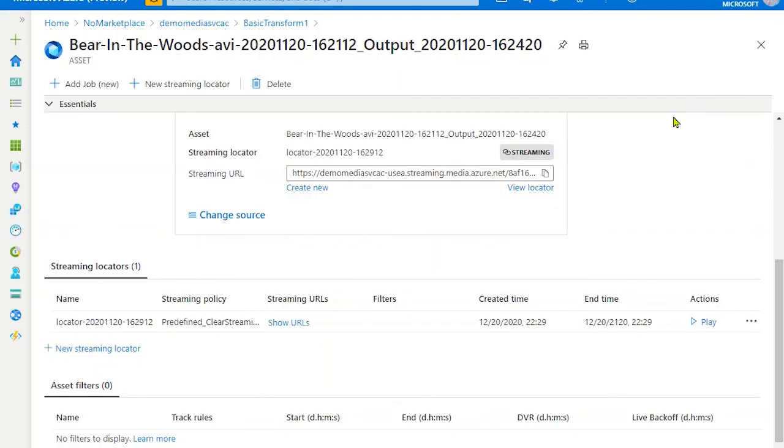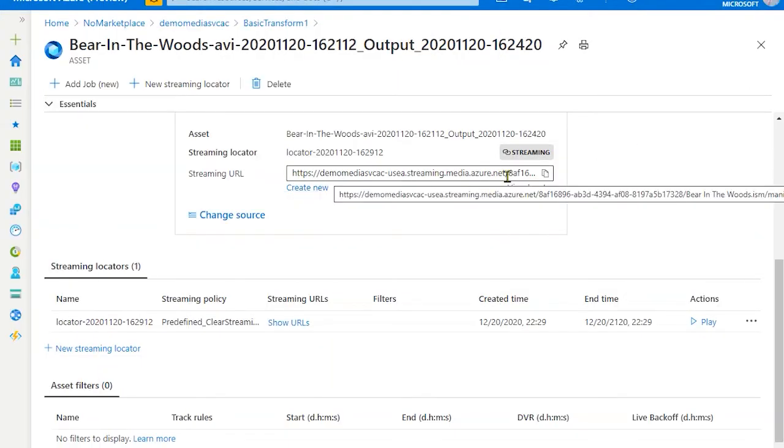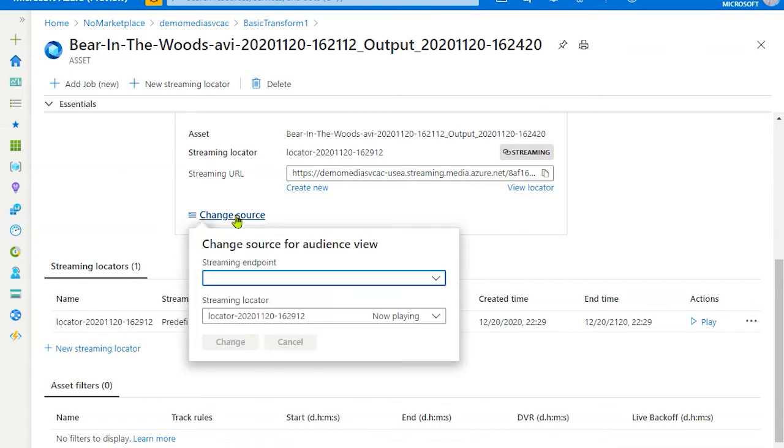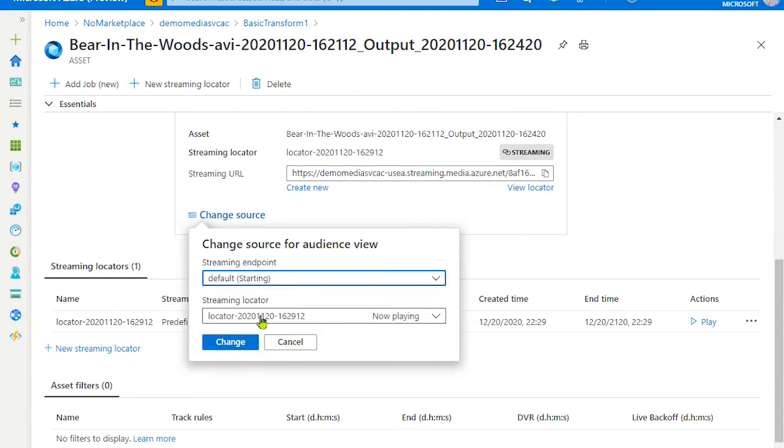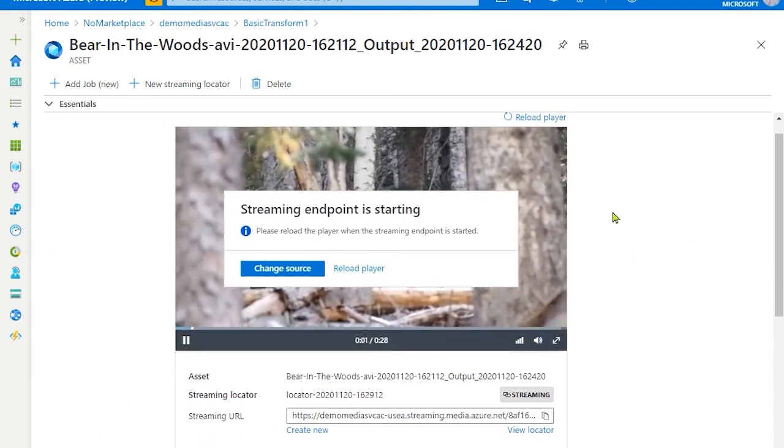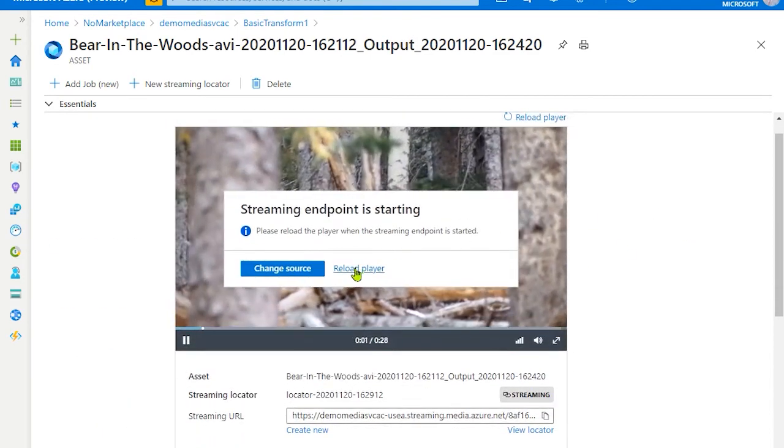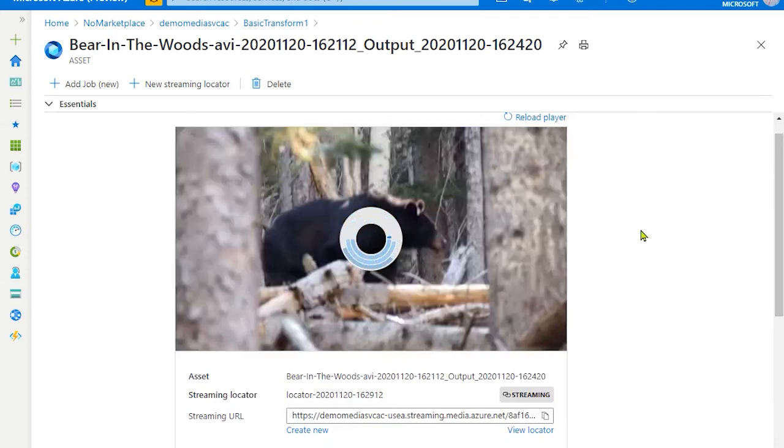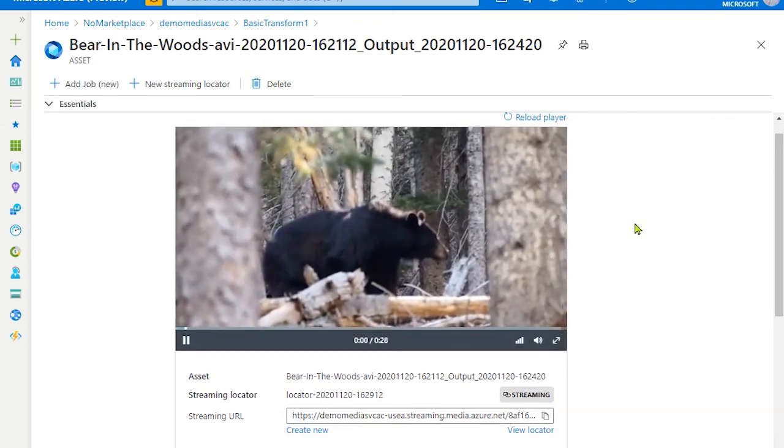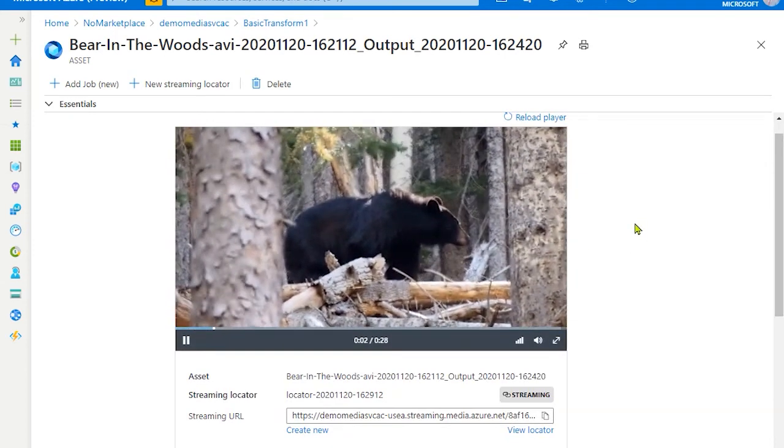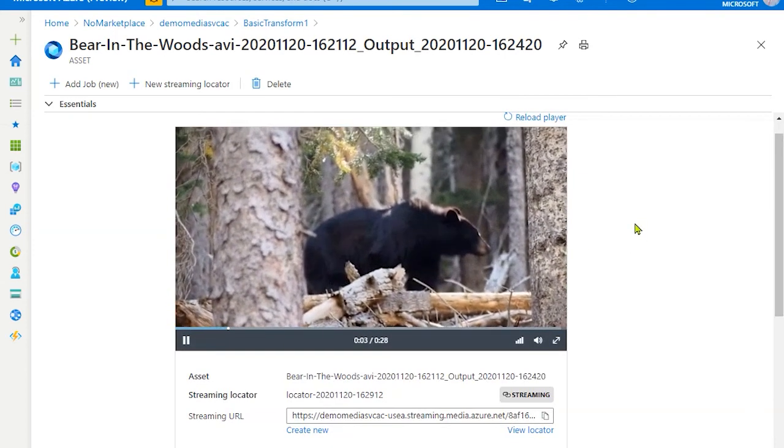Once the streaming endpoint is started, make sure you click on change source and select your streaming endpoint. Once this is done, your player will load the video. So at this point, you can see that my sample video is being loaded.